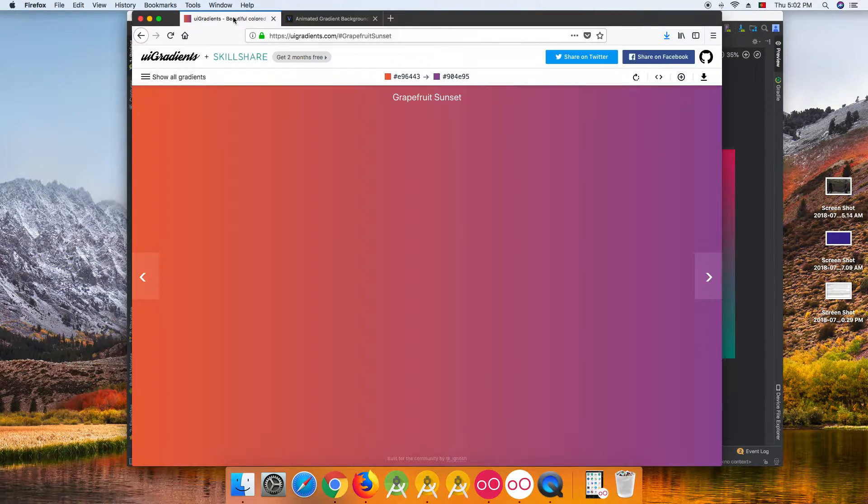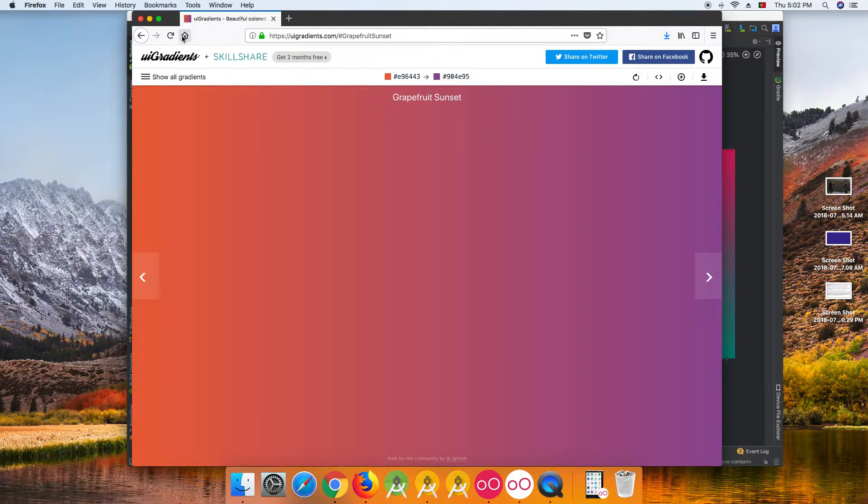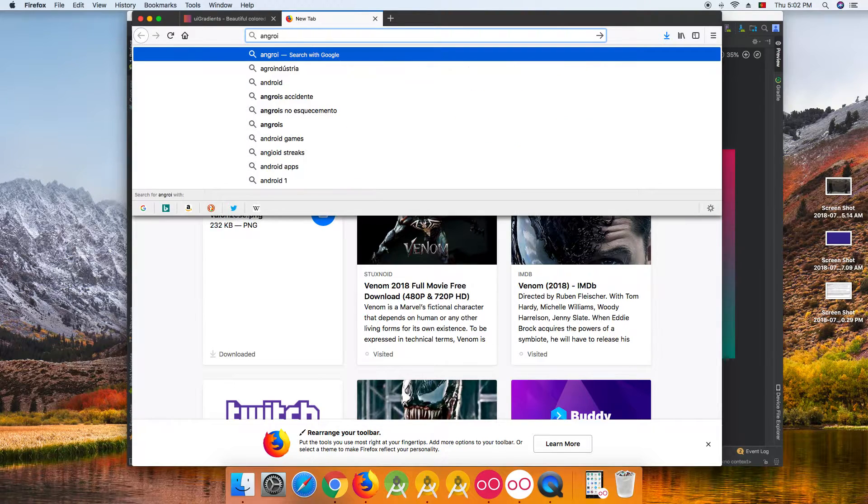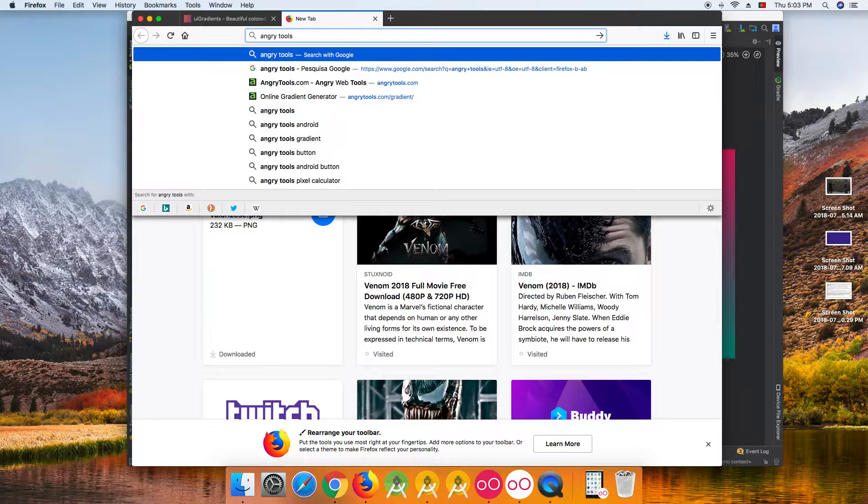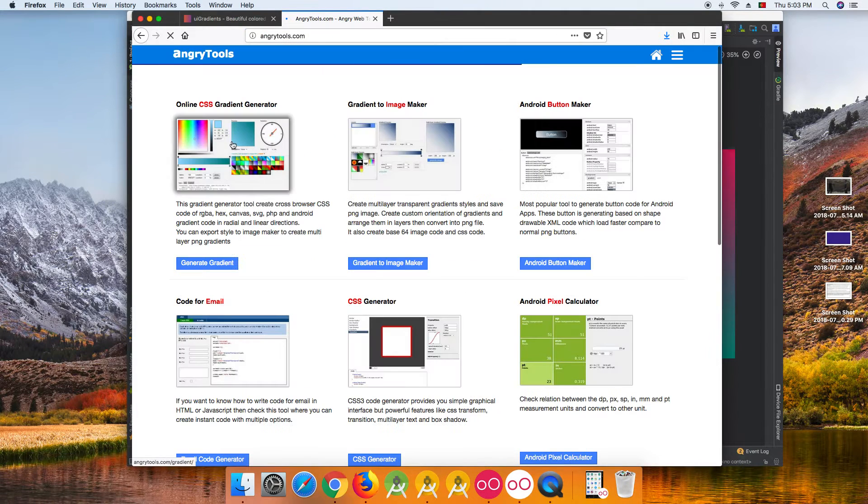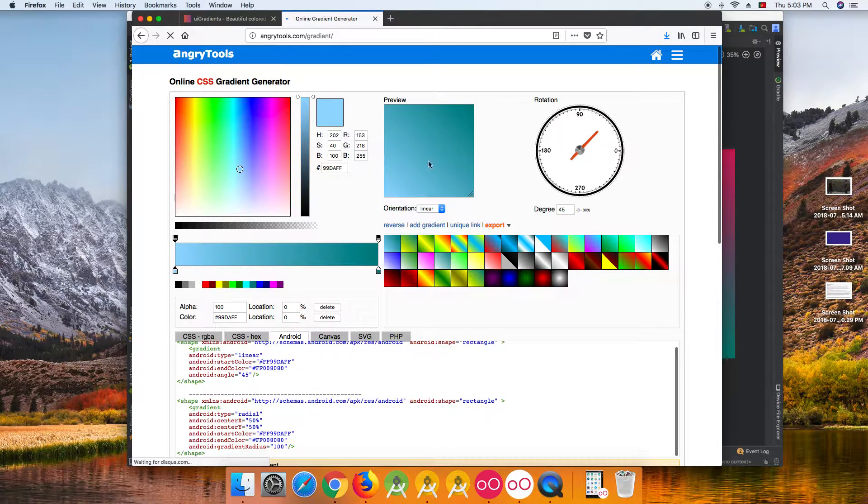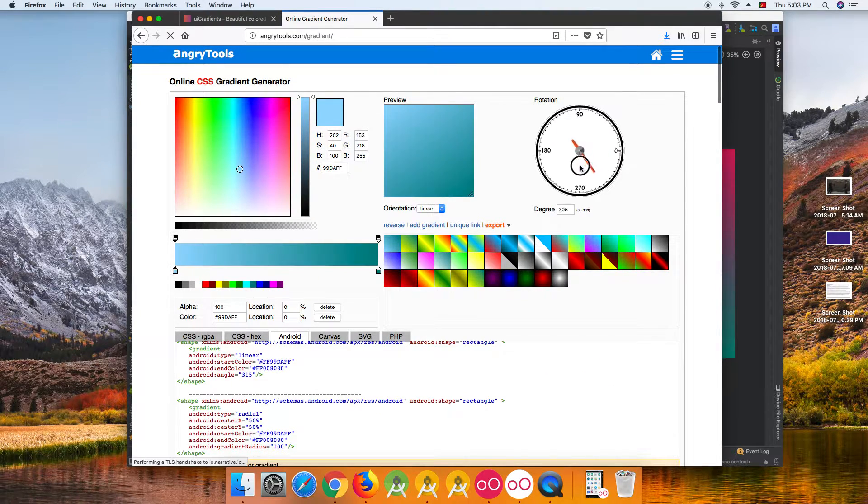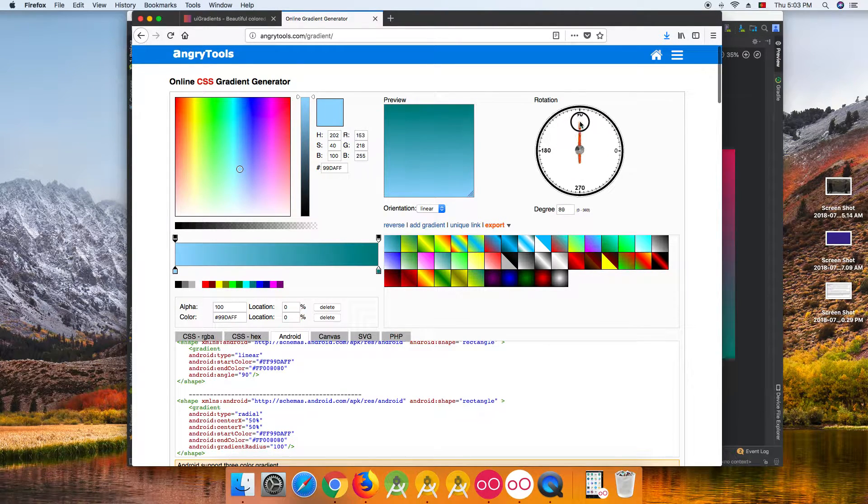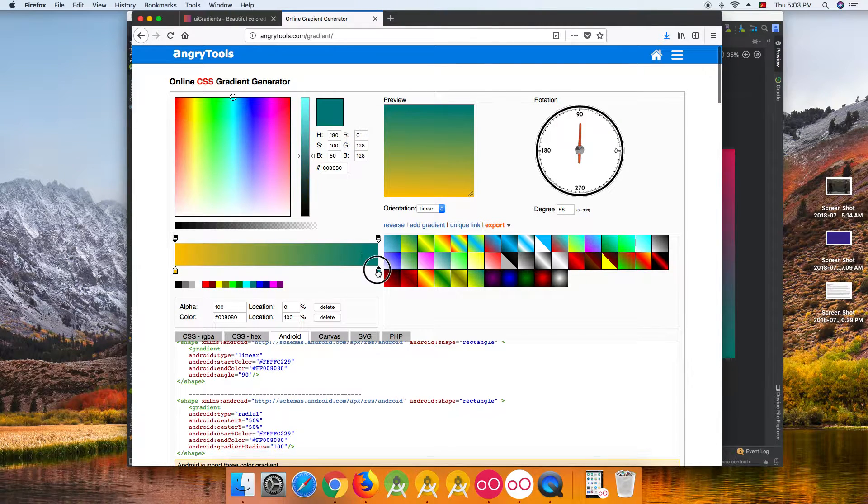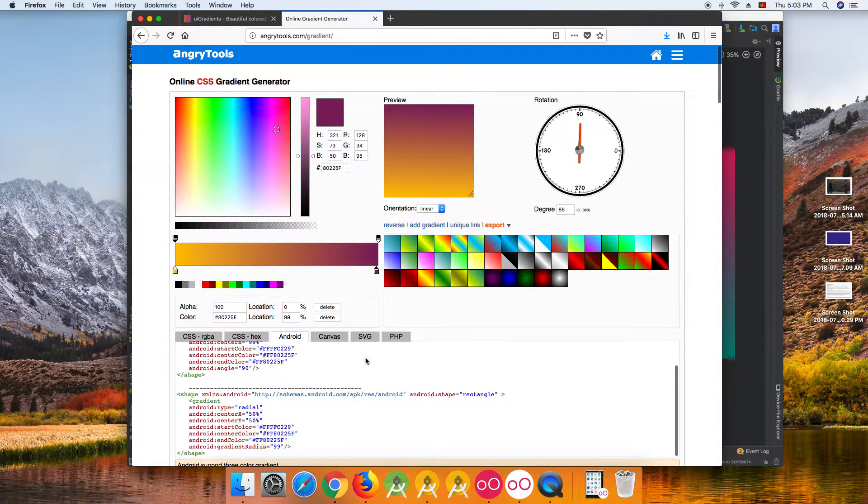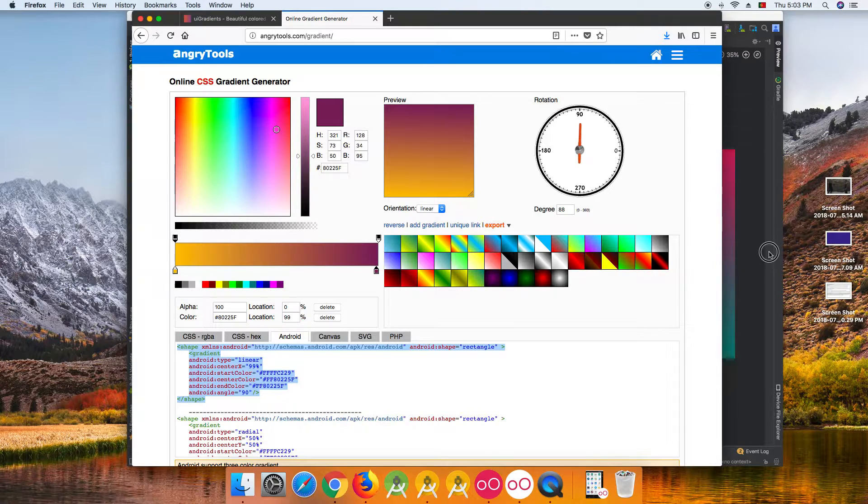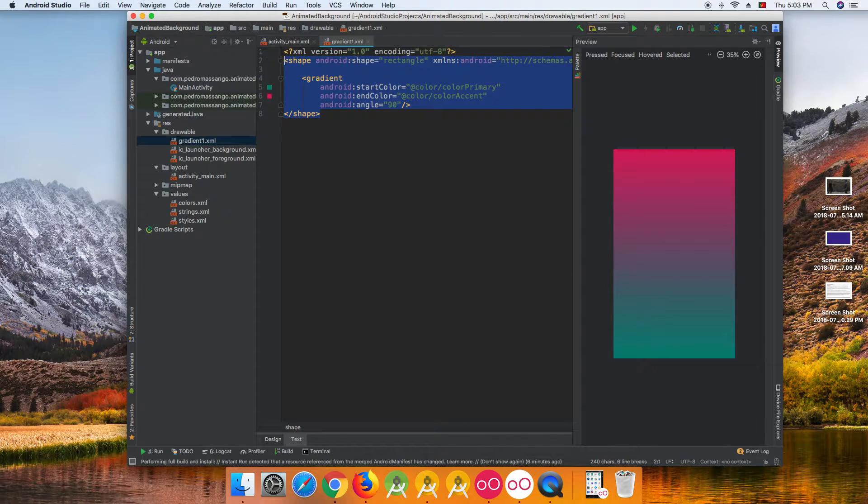If you don't want to make it this way, you can just come to Angry Tools and create your gradient color from here. You can select the angle, for example, change the color to whatever you want, and just come here and copy and paste to your background.